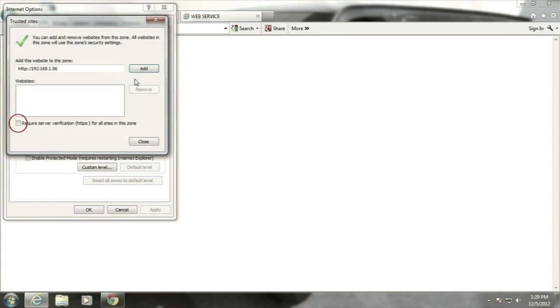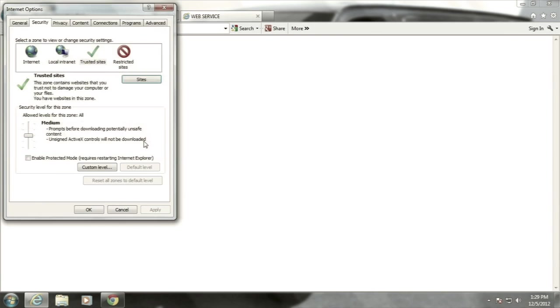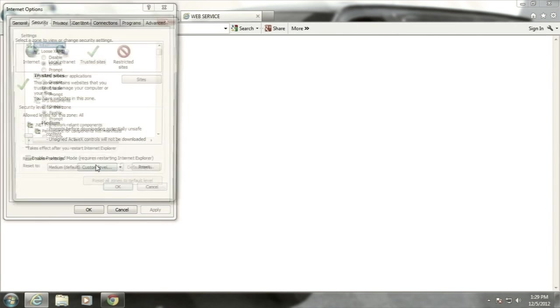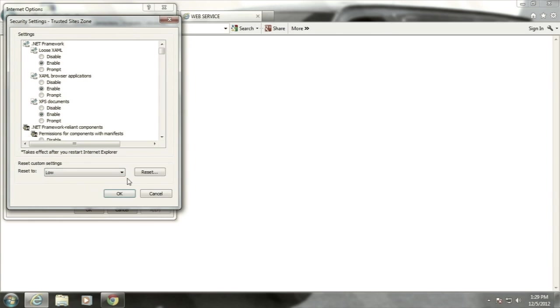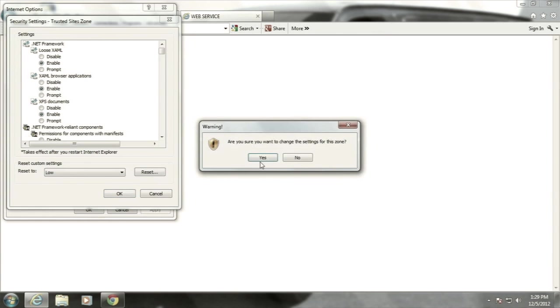Uncheck the box for Require Server Verification for all sites in this zone. Then, click Add next to the IP address. Click Close, then select Custom Level. Set the Custom Level to Low, then click on Reset.